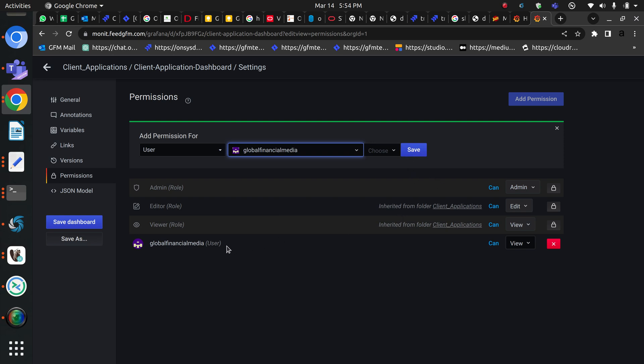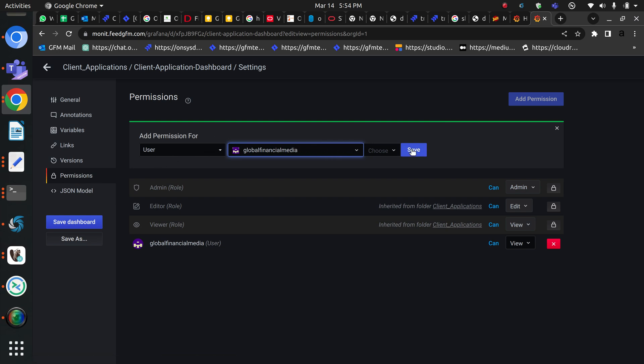That's how you can add a user to a different specific dashboard. It's simple: go to permissions, choose a user and save. That's it, thank you.